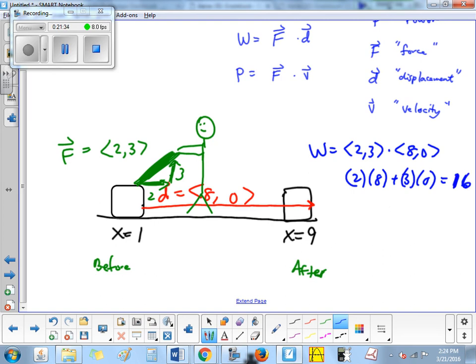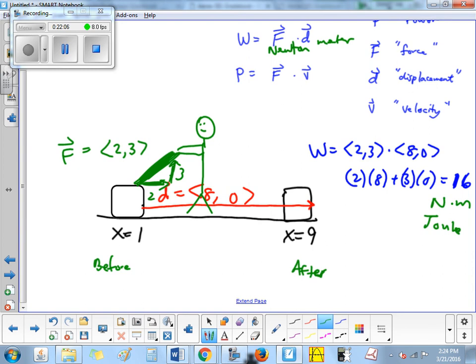The units are Newton-meters. Does anyone know the fancy name for a Newton-meter? It's called a joule — J-O-U-L-E. So 16 joules of energy were used to transfer the box from where it was to where it is. If you forget what a joule is on the test, just raise your hand and I'll remind you.